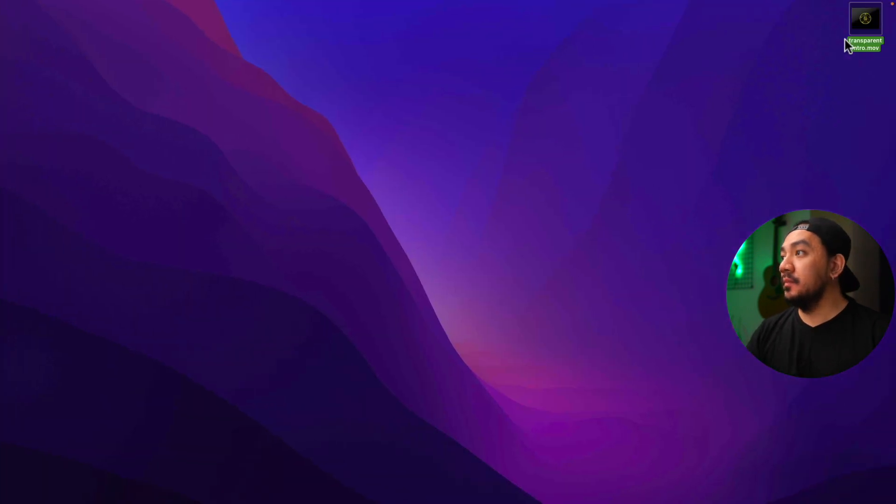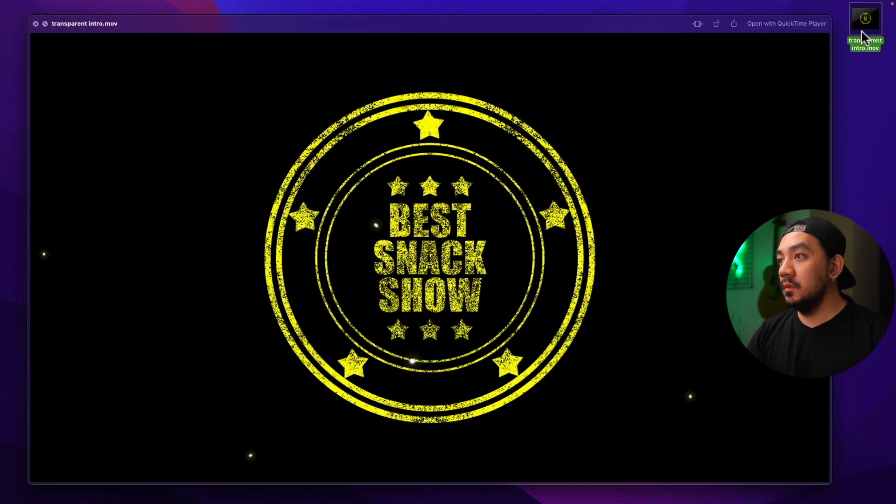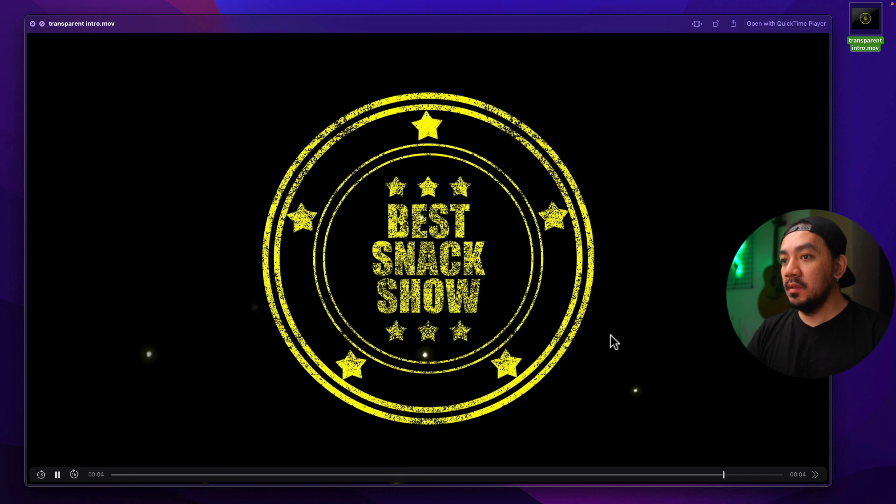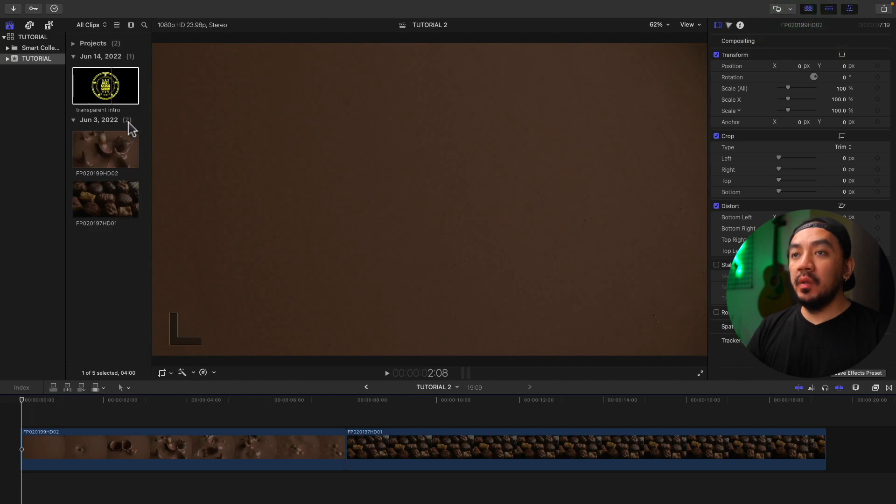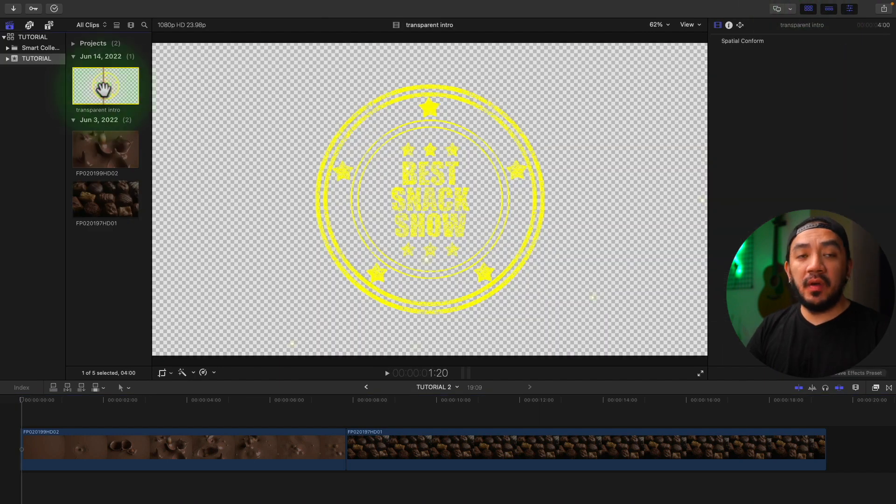Now let's go to our desktop. So this is our transparent video. Now you can see that it's transparent because of the black background. Now let's use this to our video. So we now have our transparent intro in our Final Cut Pro.